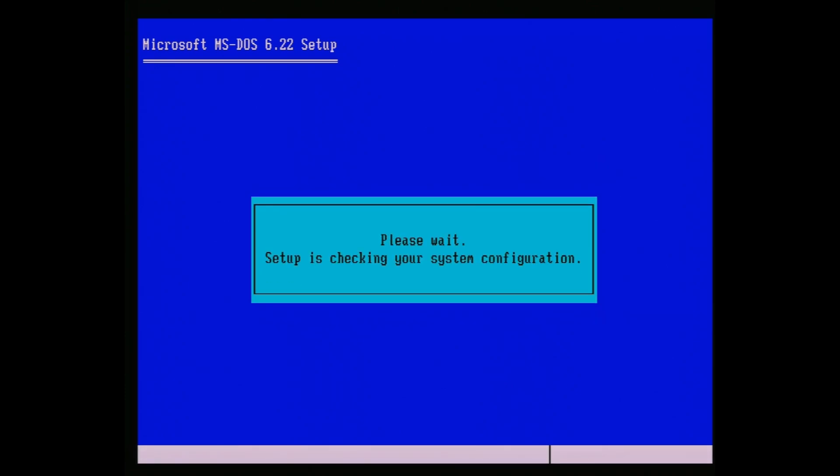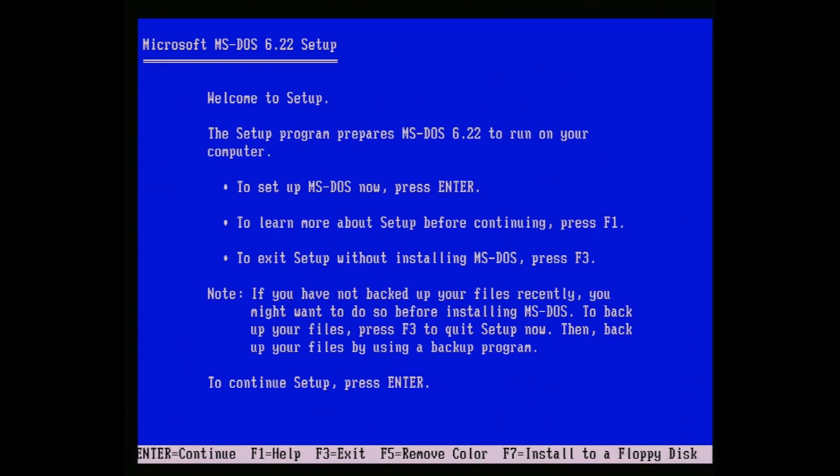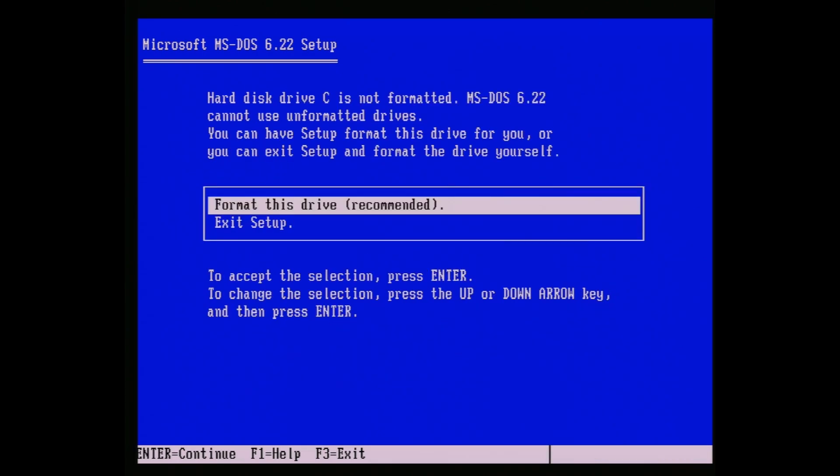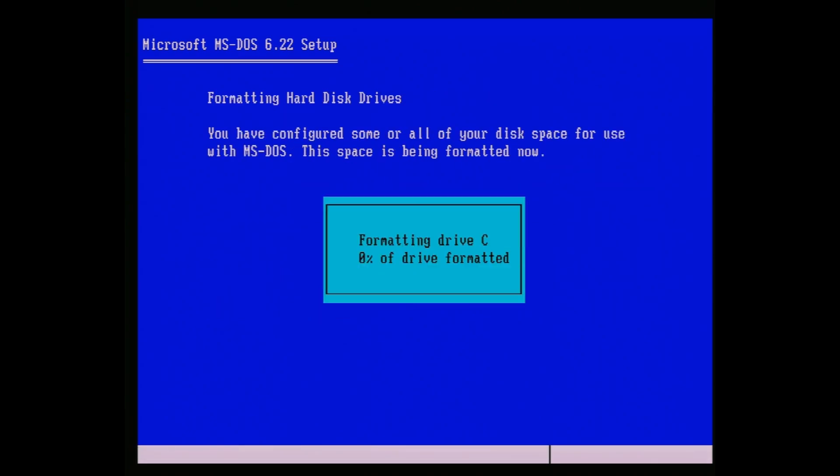Once the right disk is finally in, we'll get a welcome screen. Hit enter to continue, then choose format drive. This stage takes a while, since it's running a good old-fashioned check disk as it goes, so feel free to get a coffee.